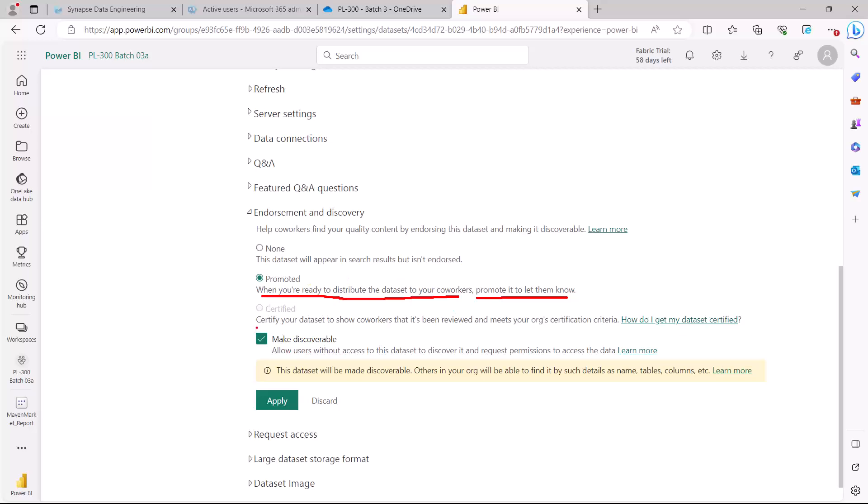Here, then the other option that you see which is blurred out is the certification option. This option says that you can certify your dataset to show co-workers that it has been reviewed and meets your organization certification criteria. Like I said, this power to certify the dataset is with the Power BI admin or the fabric admin, and there is a setting in the admin portal which the admin can select and then you can actually request that this dataset may be certified.